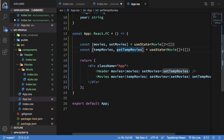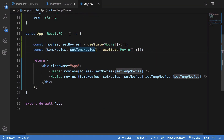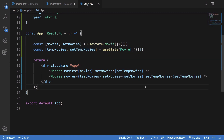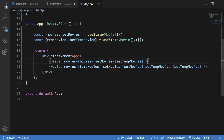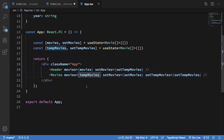Our App.tsx looks similar to before with a few differences we'll discuss in the future. We pass setMovies as setTempMovies because we don't want to modify the original array, but we pass the original movies so we can filter on them. That's pretty much how it works. I'll show you a live demonstration in the next video — if you liked this, don't forget to subscribe. Thanks for watching and I'll see you in the next one.